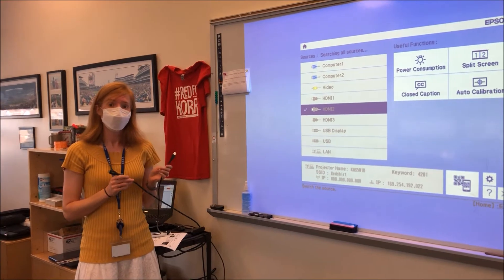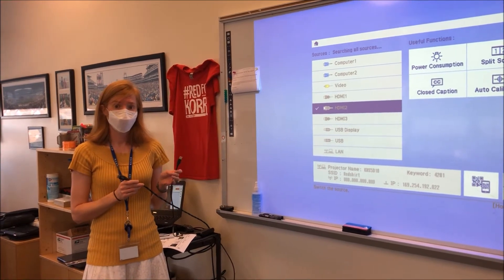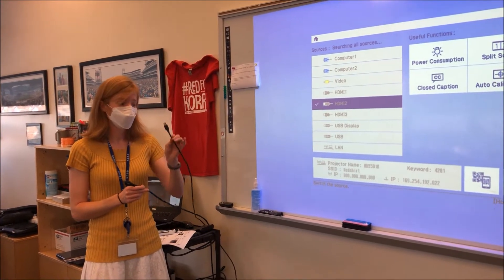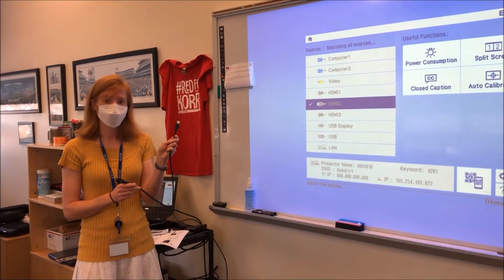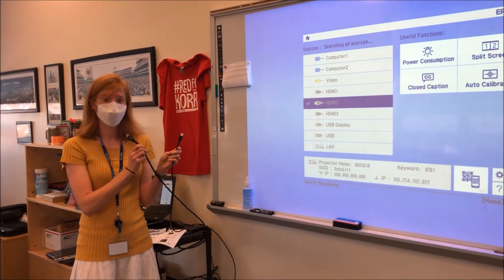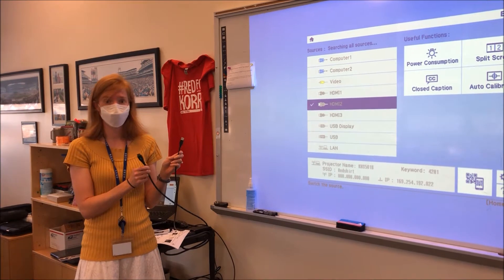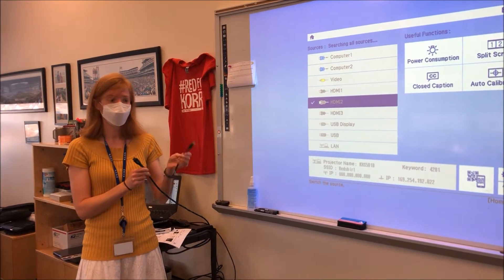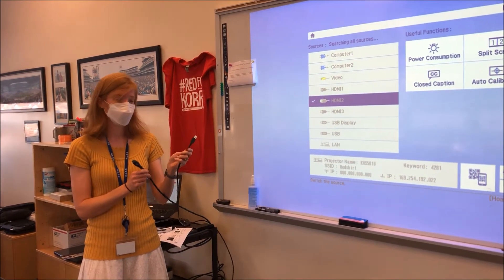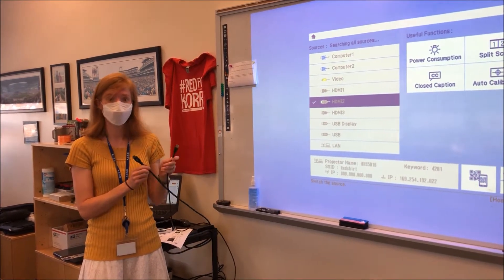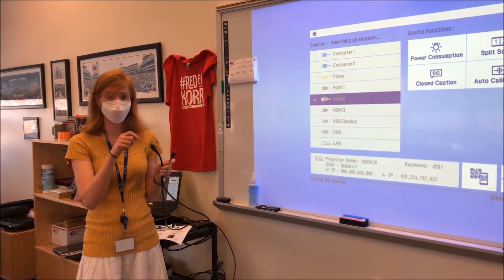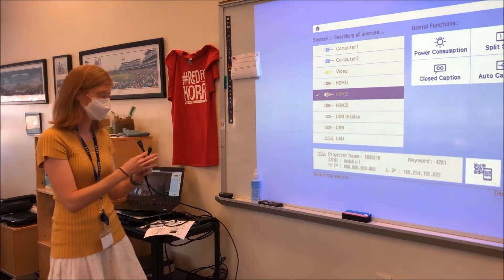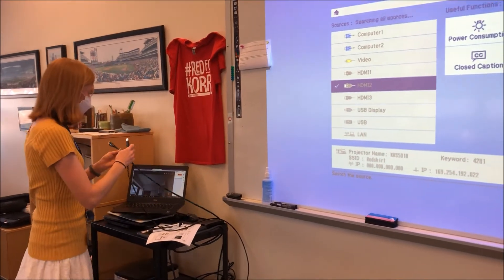Alright, in order to have your pens work you need to have the USB connection as well as the HDMI. The HDMI will project and the USB will provide the interactivity with the pens.